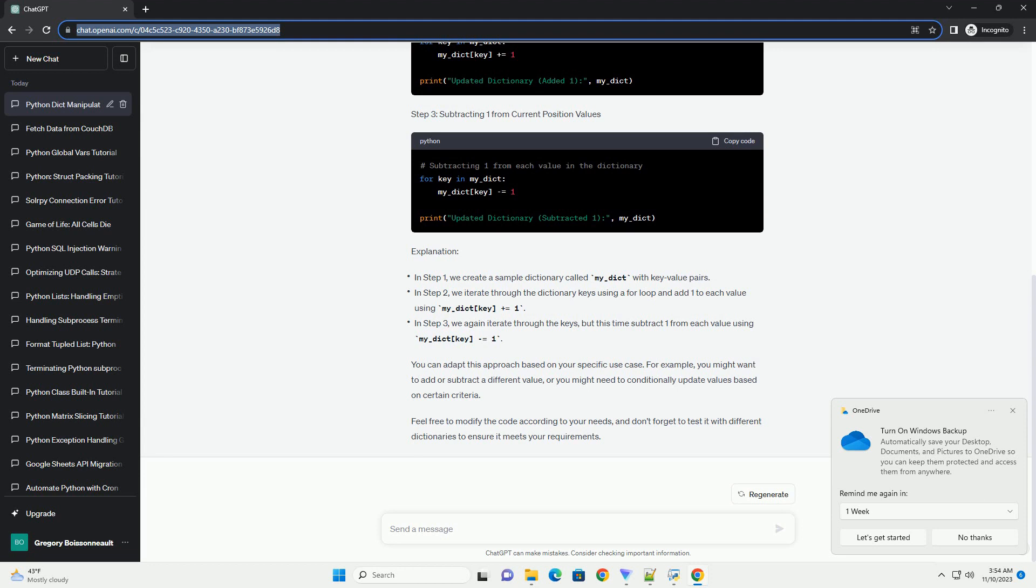Explanation. You can adapt this approach based on your specific use case. For example, you might want to add or subtract a different value, or you might need to conditionally update values based on certain criteria.